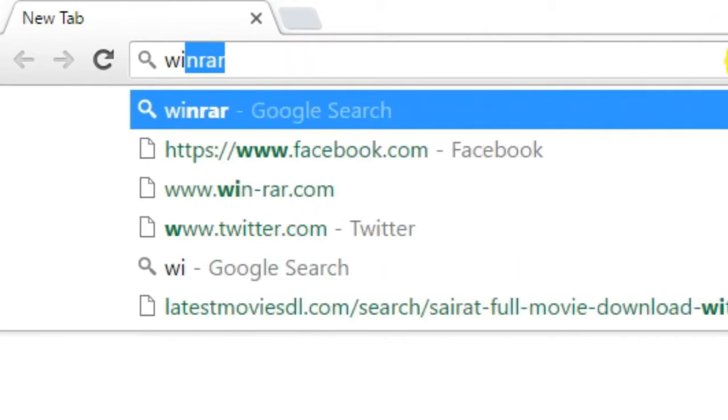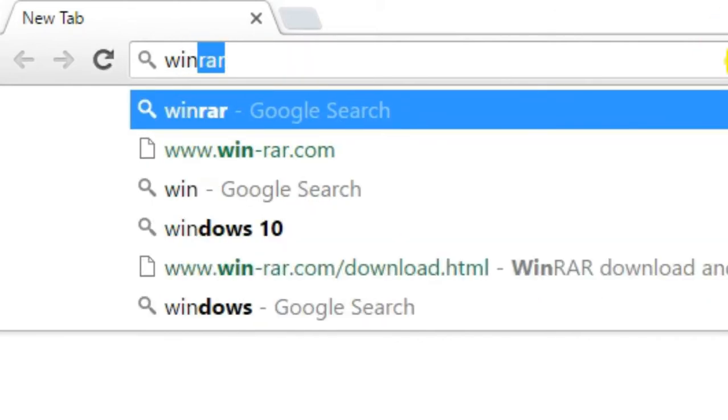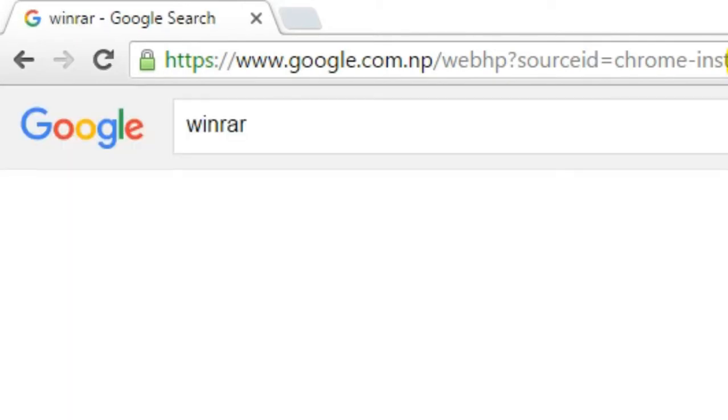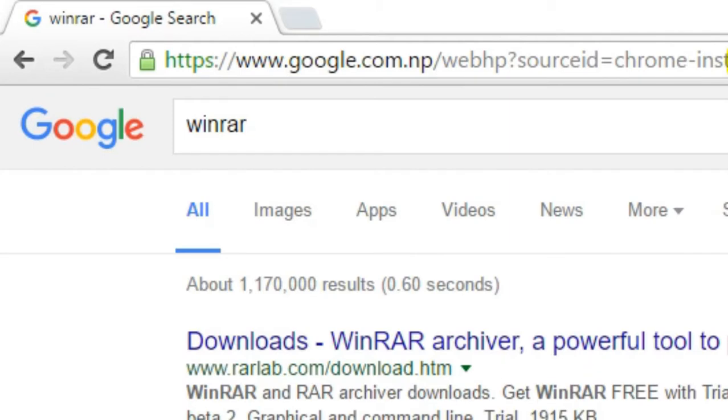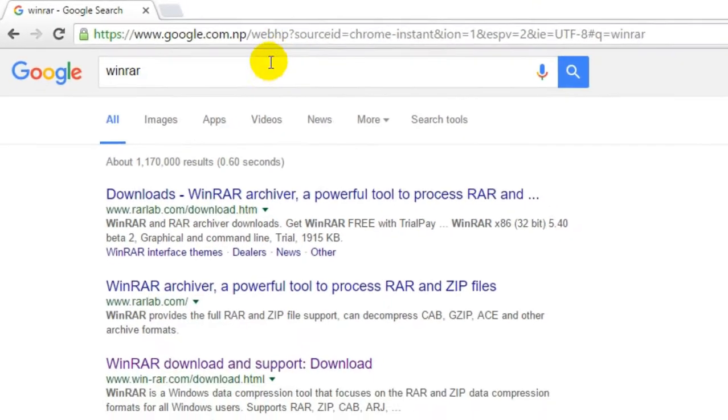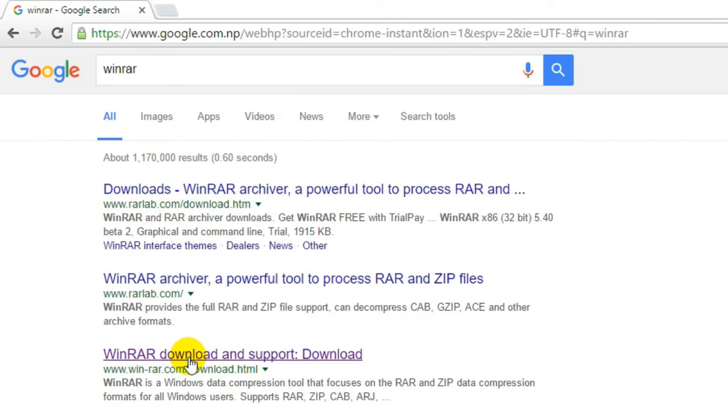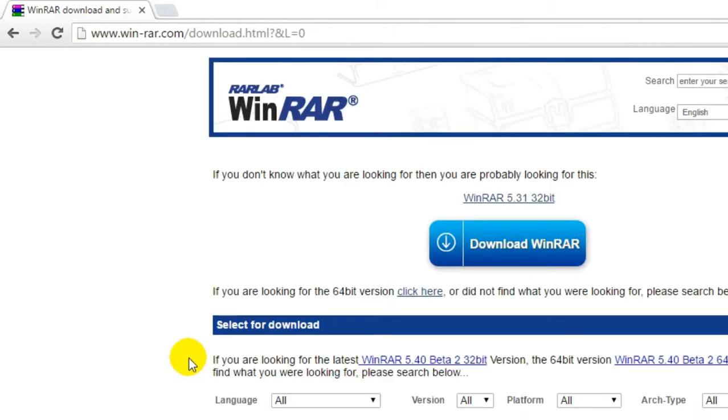So we'll just go through a simple Google search, and I think the number third is the official website. So here we can see the download option on the top.